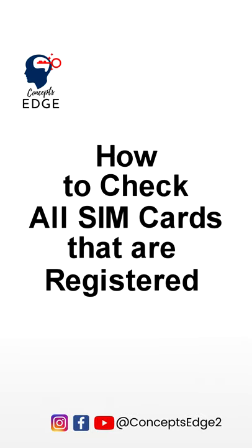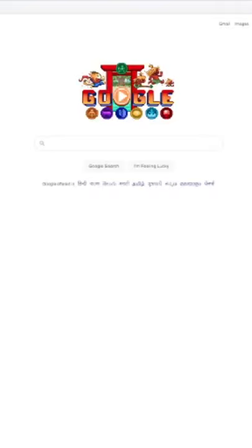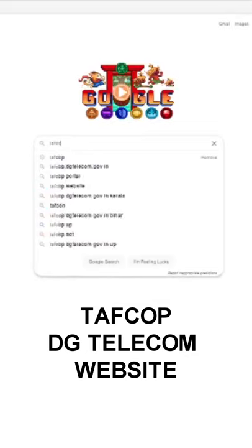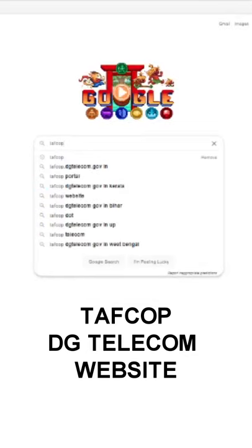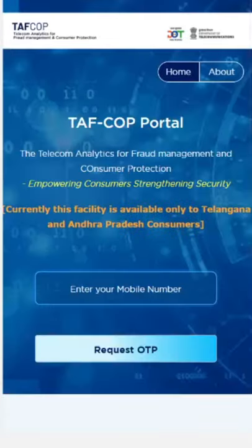How to check all SIM cards registered with your Aadhaar card? First, go to Google and search for the TAFCOP website and click the first link that appears. This is a website launched by the Department of Telecommunications.